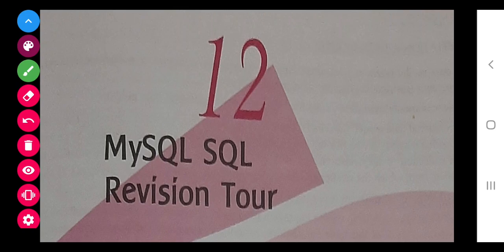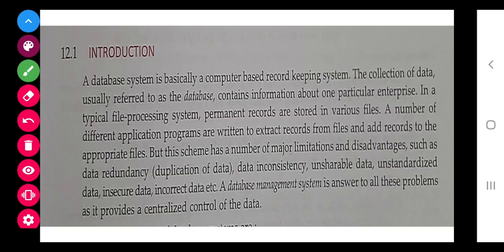Good morning everyone. Today we are going to start with SQL. We have done a little bit of theory and a little bit of programming in SQL, but we have to do much more. This chapter is related to the database management system, which includes the structured organization of data in which different fields and records are maintained and can be stored permanently.